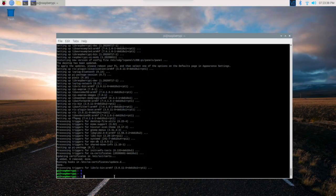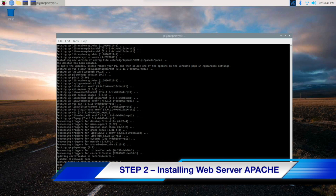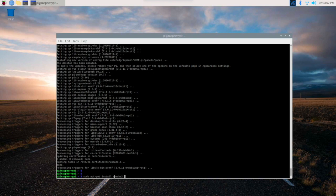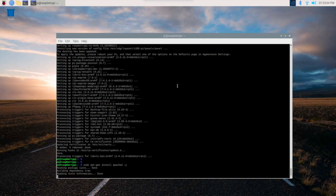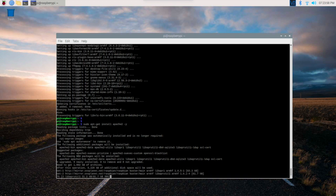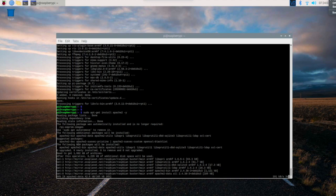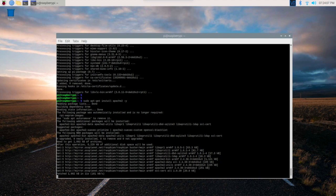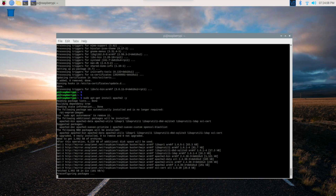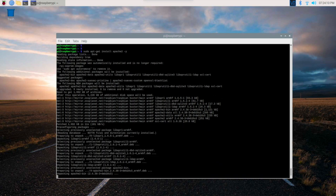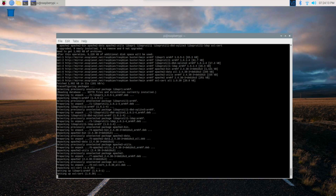As you can see the desktop is now updated. Now we have to install the web server, that is step 2. The command is sudo apt-get install apache2. We are using the Apache server. It will take some time depending on your internet connection.